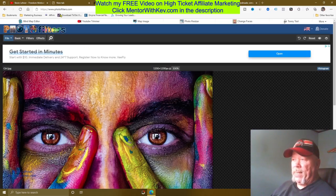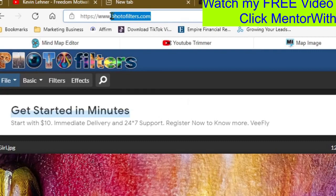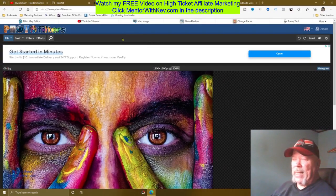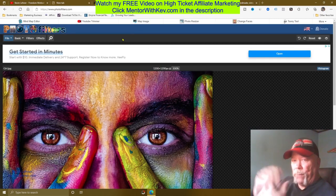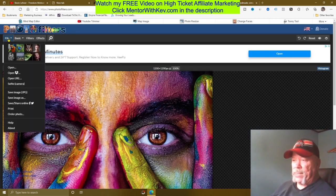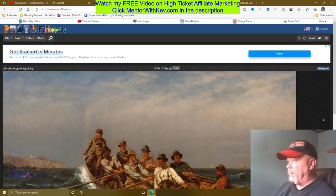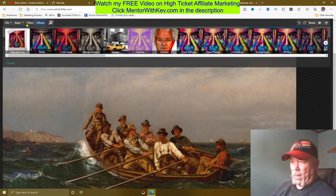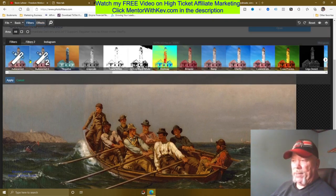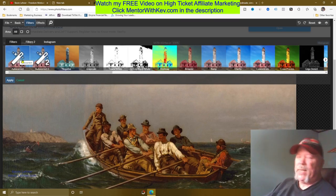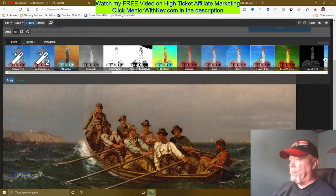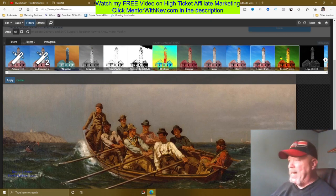Once you get it downloaded, we're going to enhance it a little bit and make it look even better. To do that, come over to photofilters.com. This is a free site where you can enhance and make photographs look even better than the original download. We're going to upload that photo I just downloaded by clicking on File, then Open, and loading the image into the photo filter.